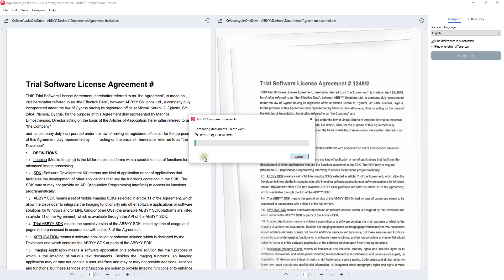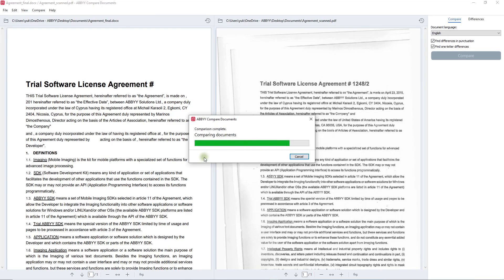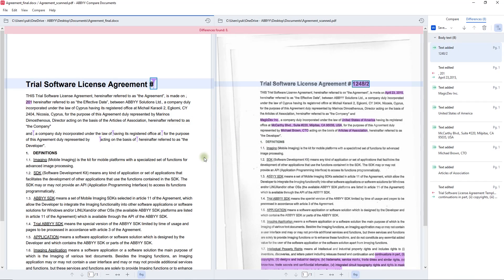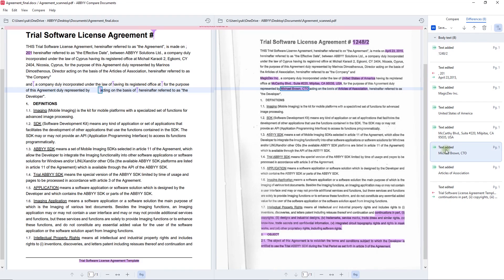First, it prepares the selected documents for comparison and then analyzes them. Within a very short time, FineReader PDF displays what the differences are and where exactly in the document they are made. There is no chance to miss a discrepancy.